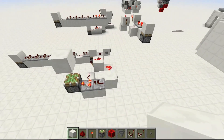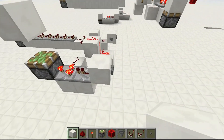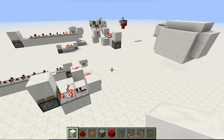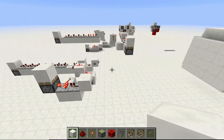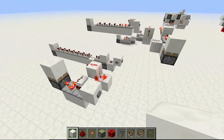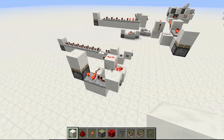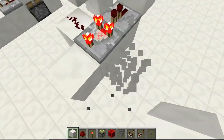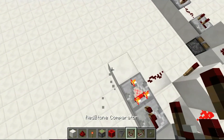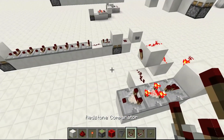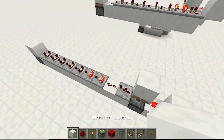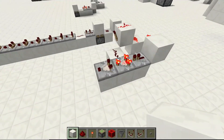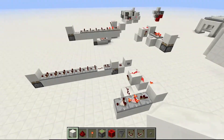Thank you guys for watching. I don't know if you can use this for anything — you may be able to. I just found it pretty cool that you can actually send a one tick signal through a comparator without it turning into a two tick signal. So thank you guys for watching, and until next video, bye.